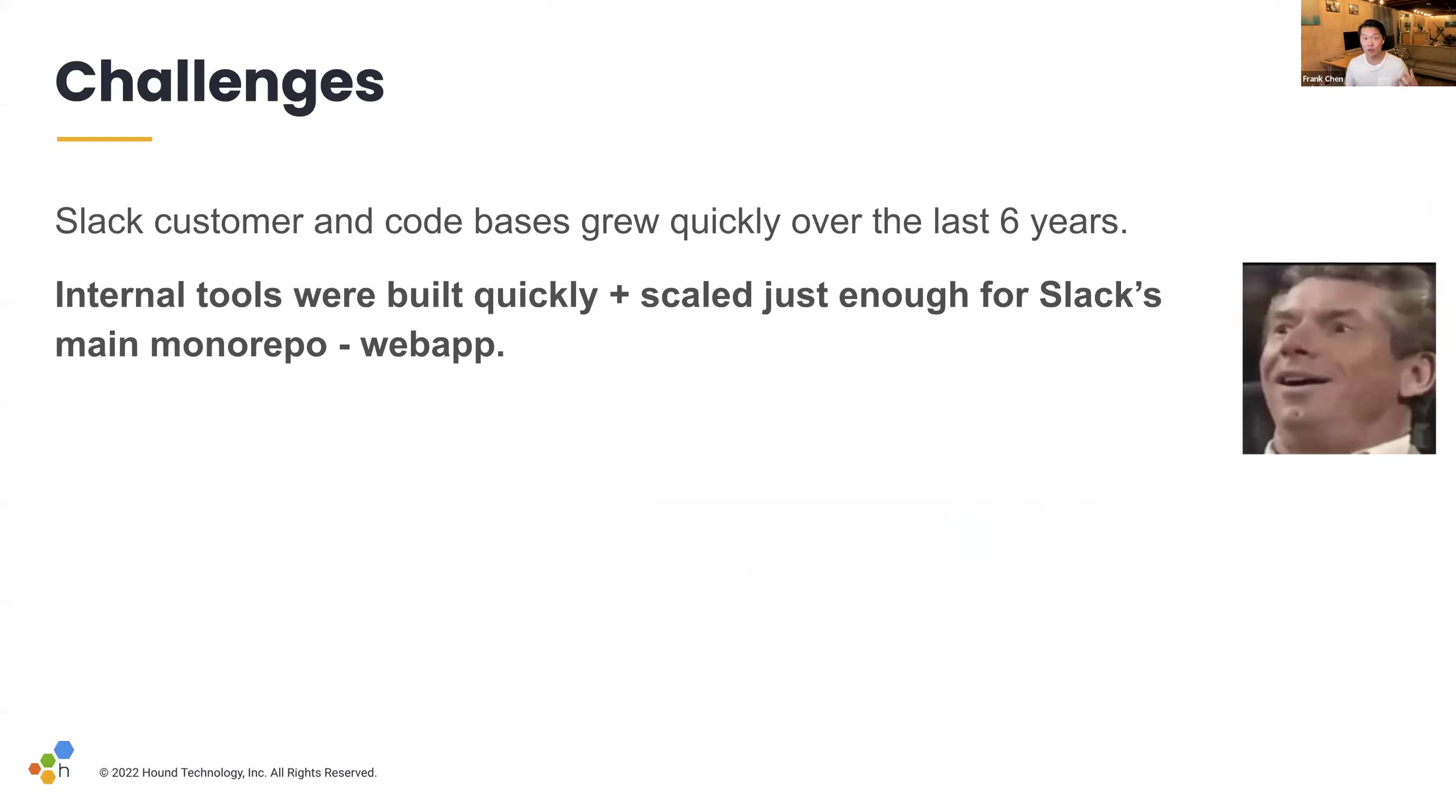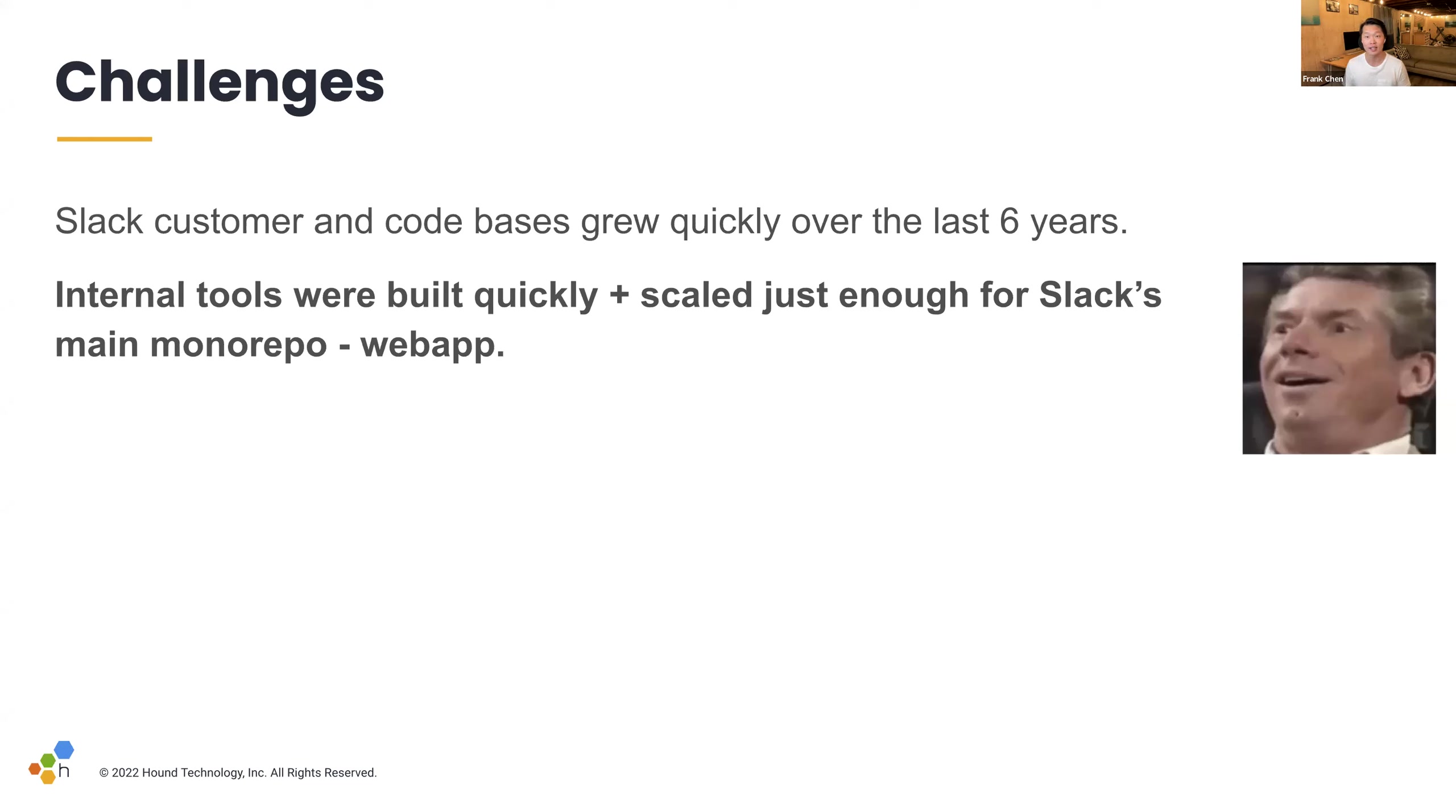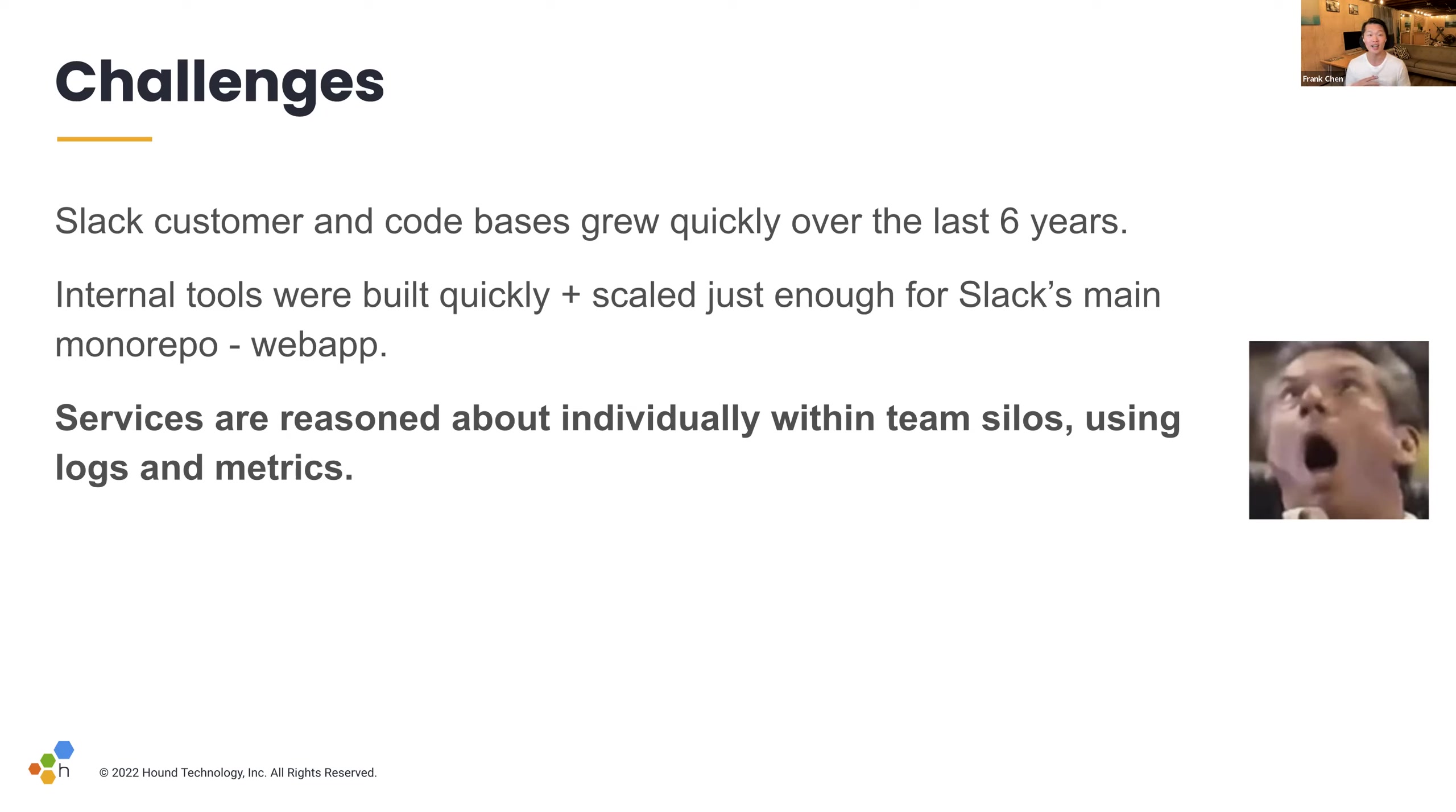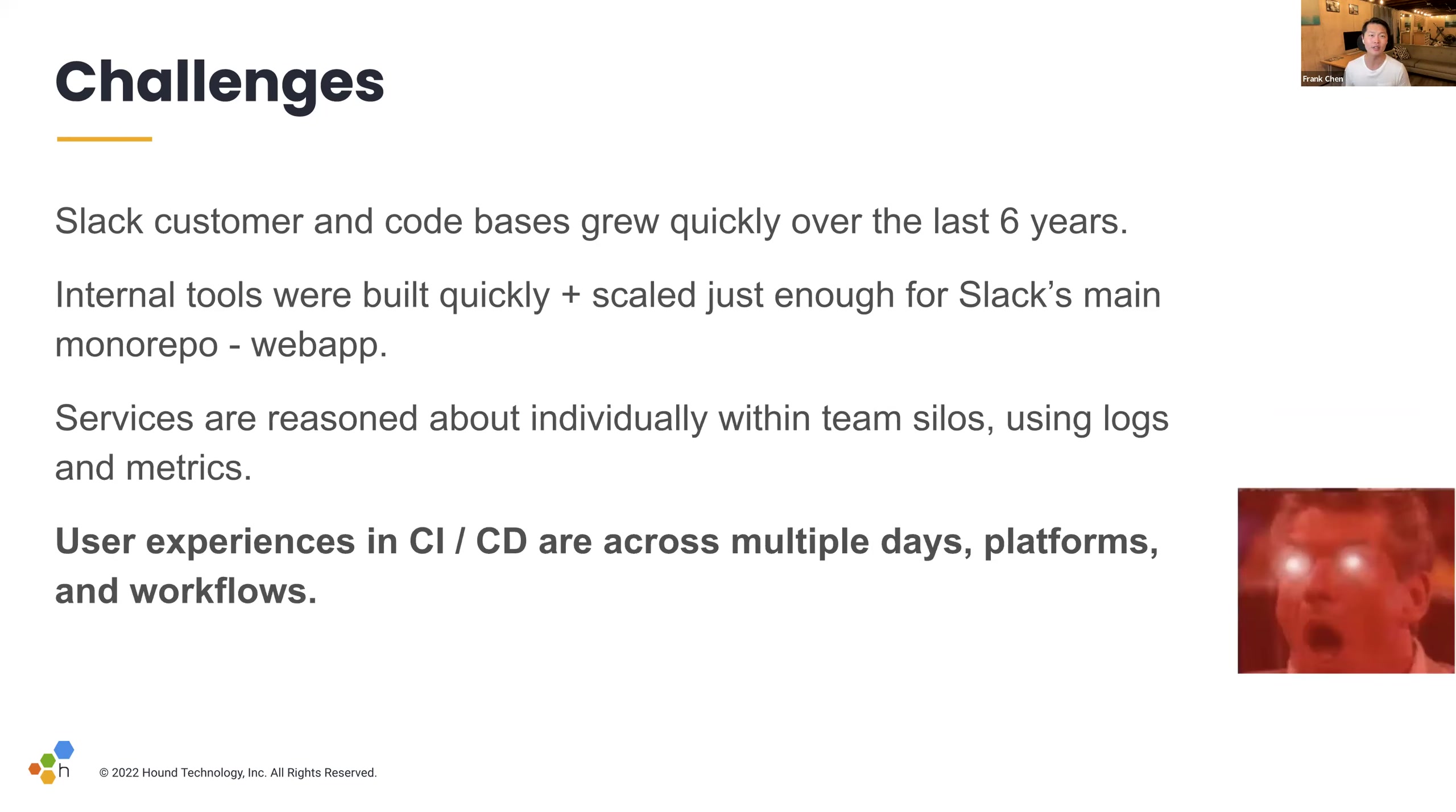And oftentimes, internal tools were built quickly and scaled just enough for Slack's main monorepo, web app. In 2019, when I joined, our internal tools team was growing and already about six-fold. Today, the internal tools team consists of about 60 people, and our larger department for developer productivity is about 290. And hopefully, this resonates as well. Services are reasoned about individually within team silos using logs and metrics frequently. So, for example, the Vitesse team might create a Prometheus metric for errors with different dimensions that are meaningful for development. Another team might create a circuit breaker for error rate but misunderstand the nuance and then misuse this metric at a coarse level without context at a later point. And finally, user experiences in CI and CD are somewhat unique.